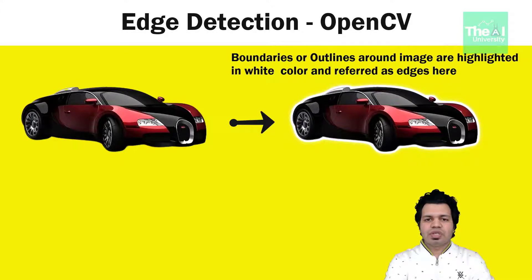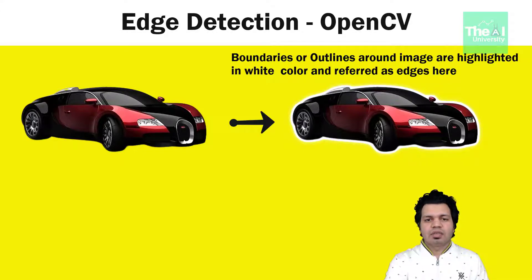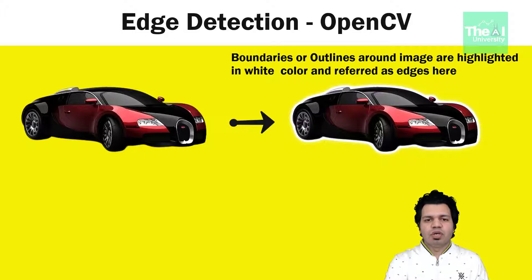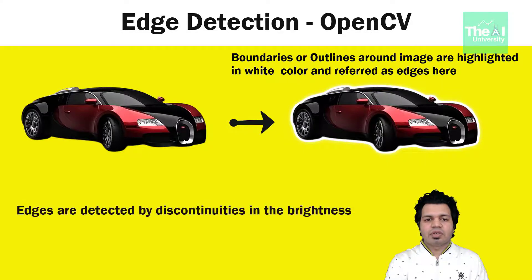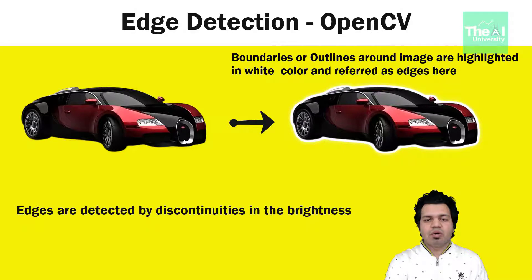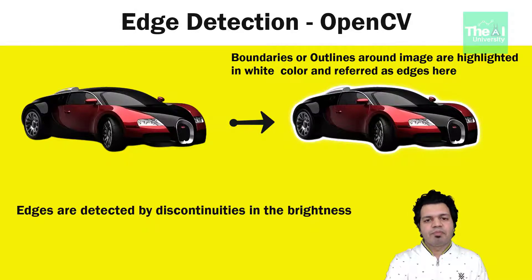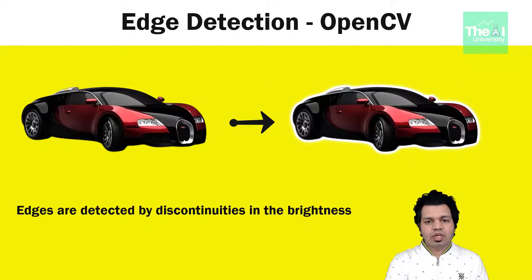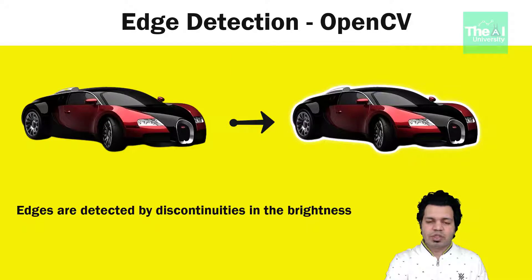Coming to edge detection, it is an image processing technique for finding the boundaries of object within image. It works by detecting discontinuities in brightness and it helps us reduce the amount of data or pixel to process and maintain the structural aspect of the image.